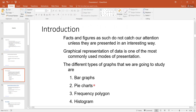Graphs are the best way to represent facts and figures. And if we represent these in an interesting manner, only then they are attractive and capture the attention of viewers. In this video, we will try to make these graphs — bar, pie, frequency polygon, and histogram — interpretively.